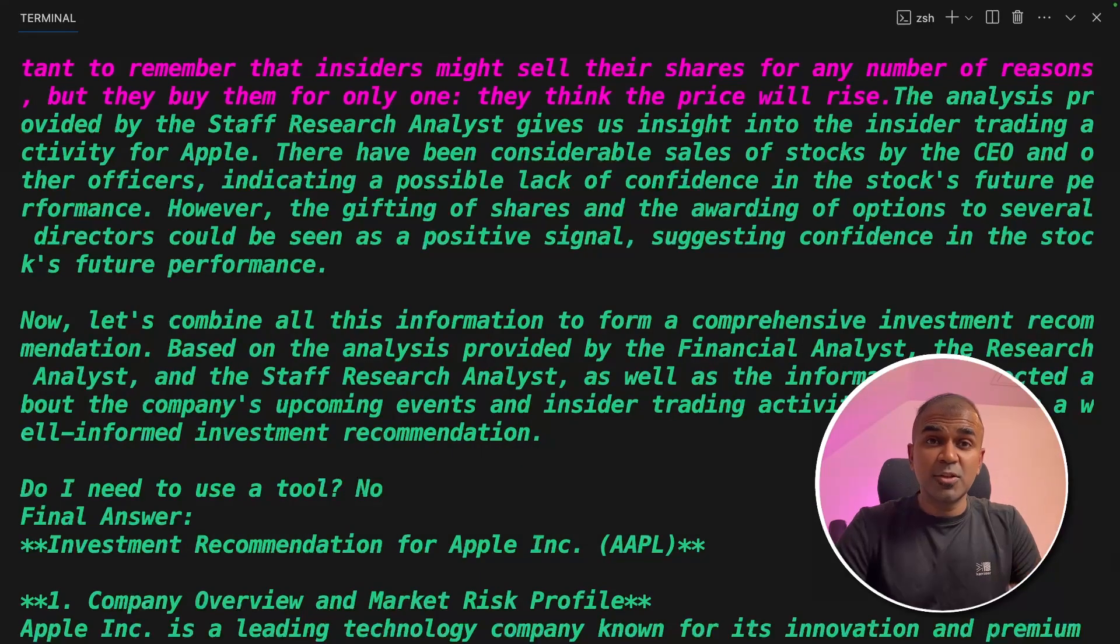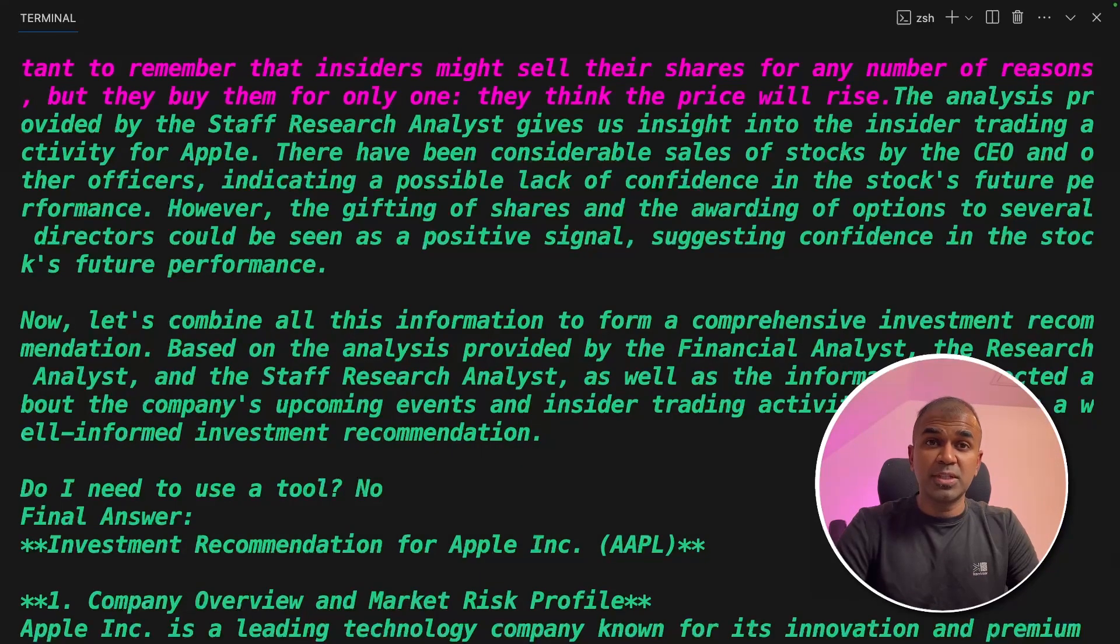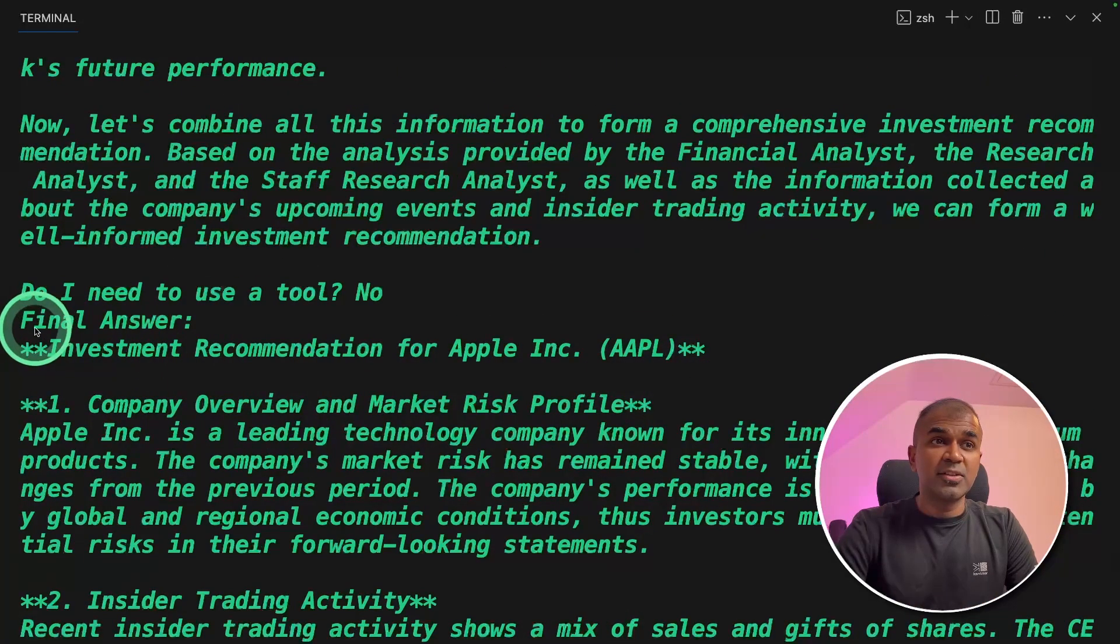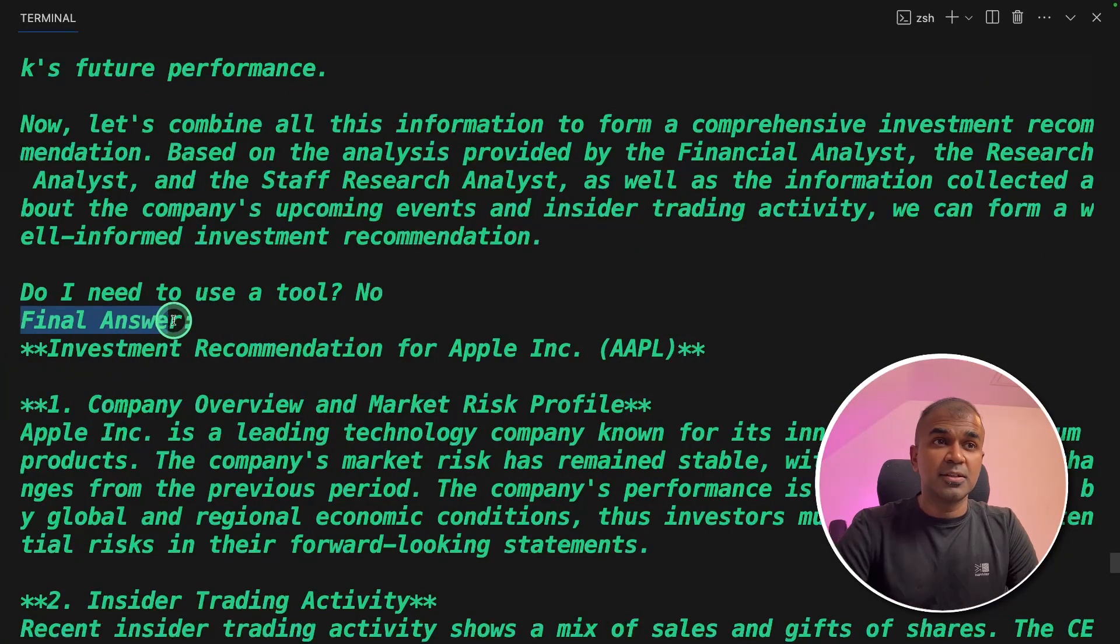It took nearly four minutes for it to complete. It went so in depth, like it was browsing Yahoo Finance website, Nasdaq, and many websites. And here is the final answer.